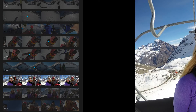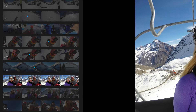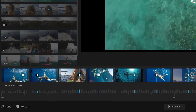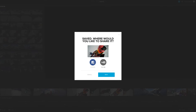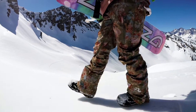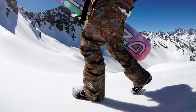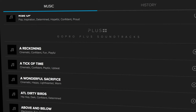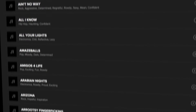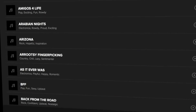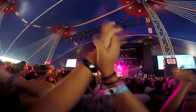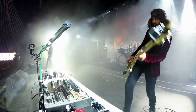Simply choose your favorite moments, then pick the perfect soundtrack. Your video is automatically synced to the music and ready to share in seconds. Get 10 free songs or join GoPro Plus to unlock an expansive library of soundtracks. It's never been easier or more fun to tell your story.